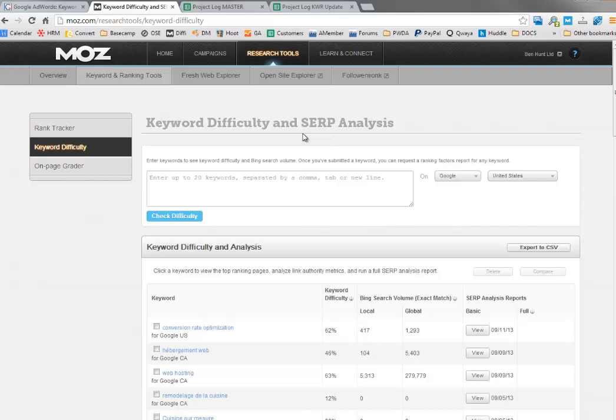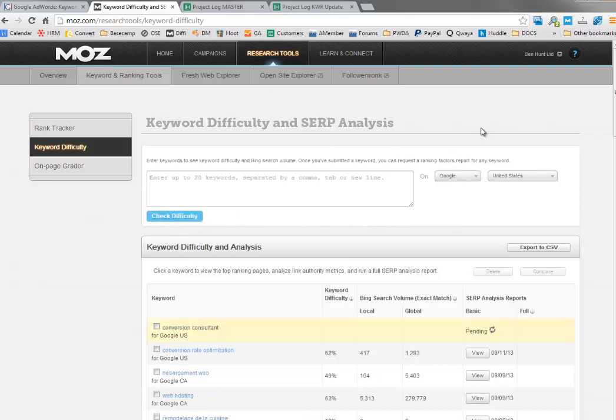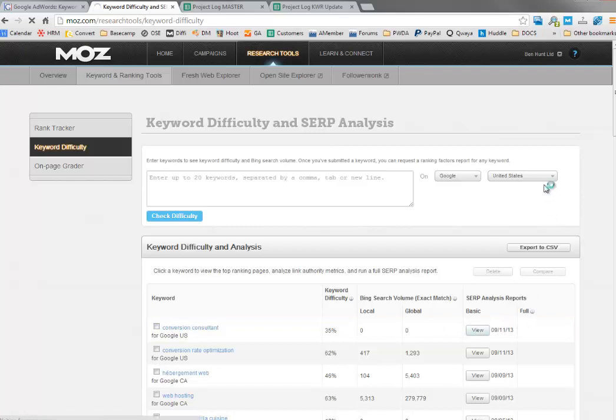Now let's go to Moz and see what's changed there. I'm logged into the keyword difficulty tool. I'm pasting my term again, looking on Google United States, now click check difficulty. You can see below it's running the report in the background, and when it's done it's going to add it to the list of reports I can view. We'll just wait for that to complete. Usually comes up very fast. There it is, so I'm just going to click view on that.